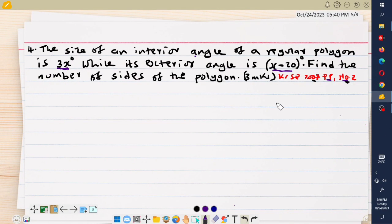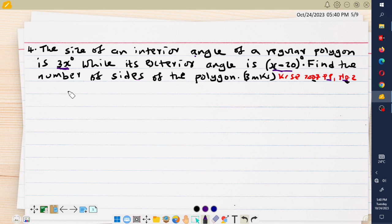Welcome to today's class. This is our second lesson on the mathematics topic called angles and plane figures. Remember in our previous class we introduced the topic and handled three examples. Today we are handling the fourth example, which is also a past exam question done in 2007.